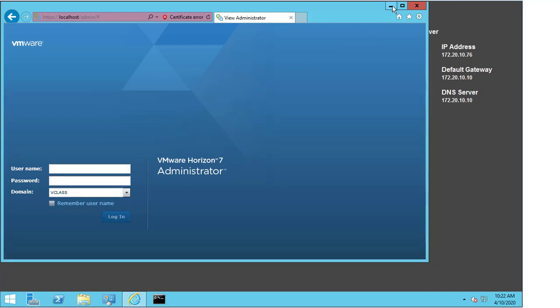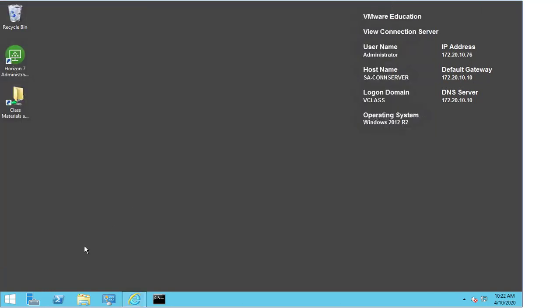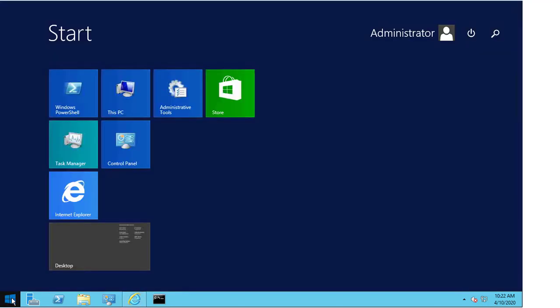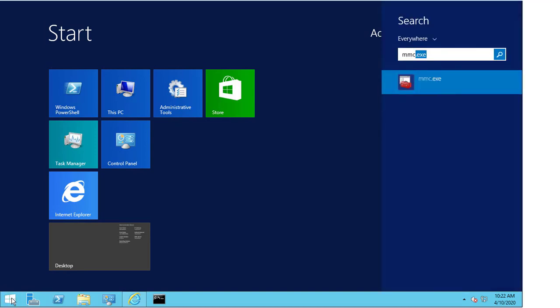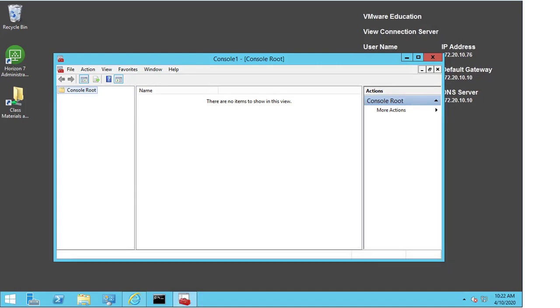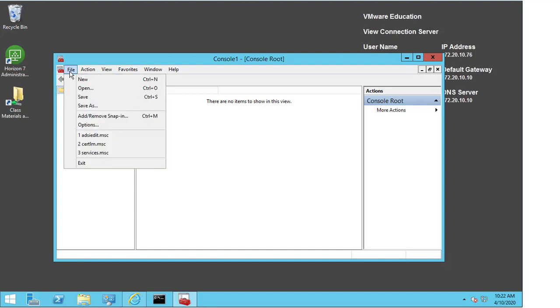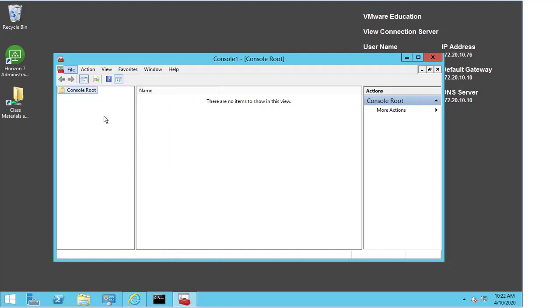I'm going to minimize the window and hit start and type in MMC and run the mmc.exe functionality. This opens up a window for me and I'm now going to add in a particular snap-in. I hit file and click on add remove snap-in.